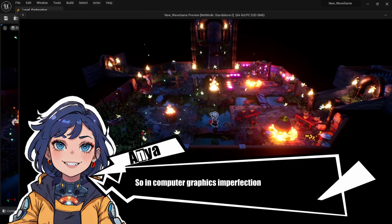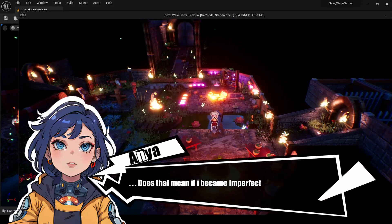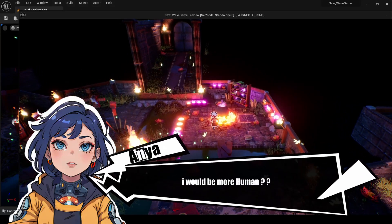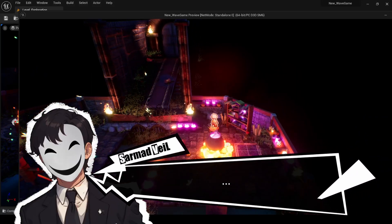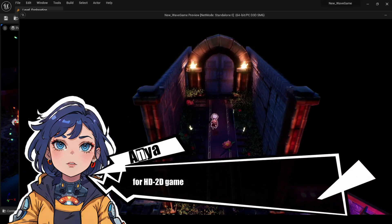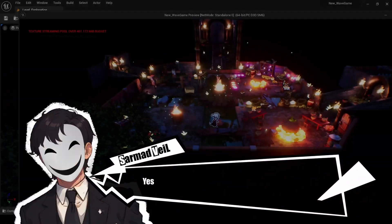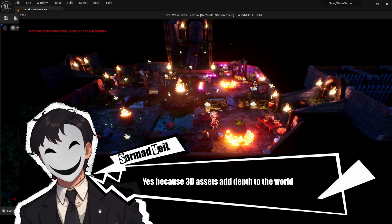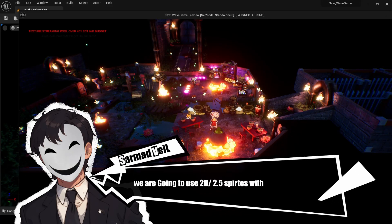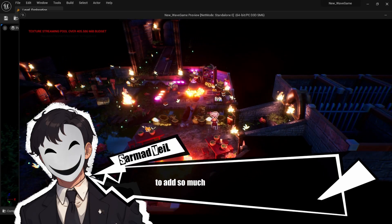In computer graphics, imperfection makes perfection. Now for the HD 2D game, it doesn't rely heavily on 2D elements alone — 3D assets add depth to the world. Then we use 2D and 2.5D sprites with appropriate materials to add life and detail to the world.